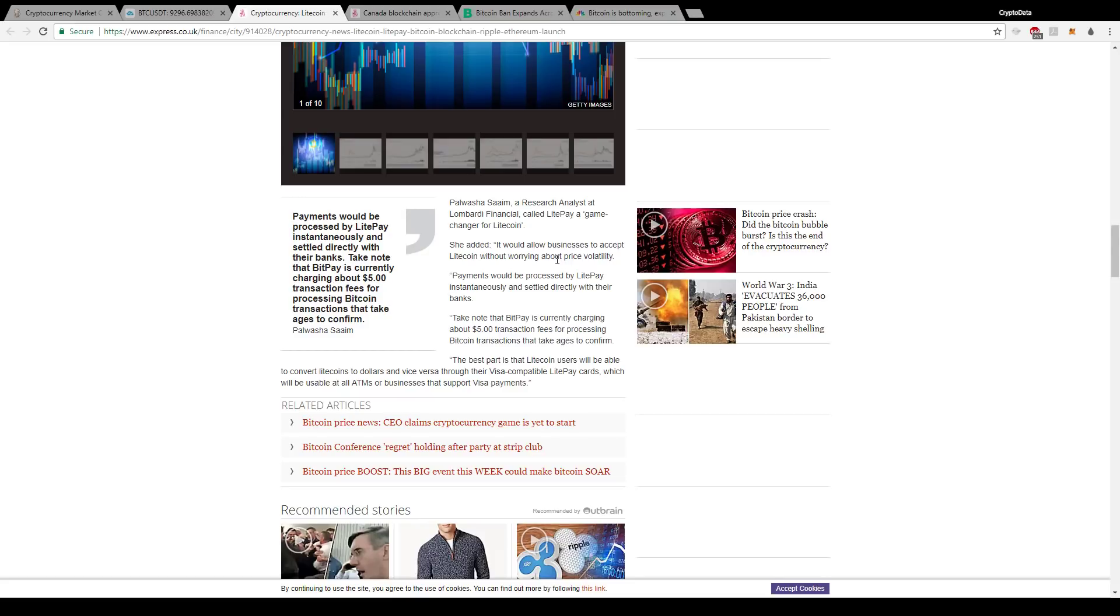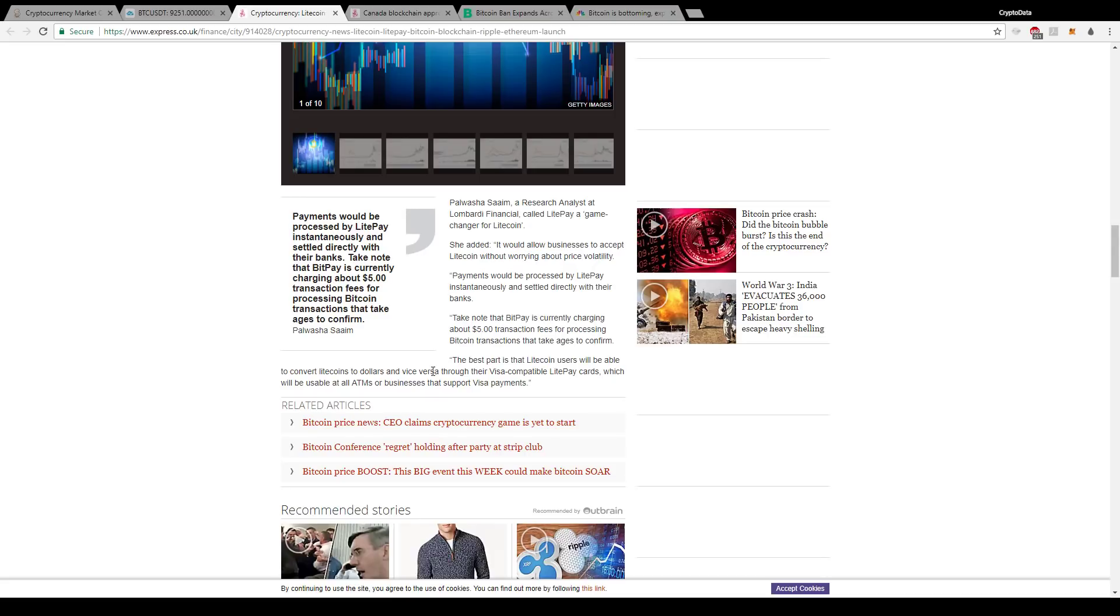As you know, a lot of businesses worry about a payment being sent in cryptocurrencies and waiting, whether it's 30 minutes or an hour to get the payment, and then the price has already changed because of the volatility in cryptocurrencies. And basically what it says here is the best part is that Litecoin users will be able to convert Litecoins to dollars and vice versa through their Visa-compatible LitePay cards, which will be usable at all ATMs or businesses that support Visa payments. So it's instantaneous and there's no transaction fees versus BitPay, which is charging about five dollars for transaction fees and the transactions take a while to confirm.